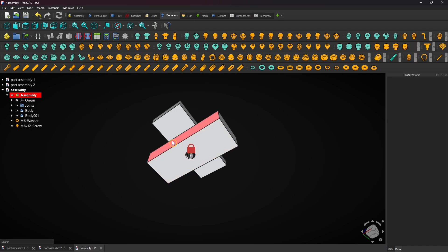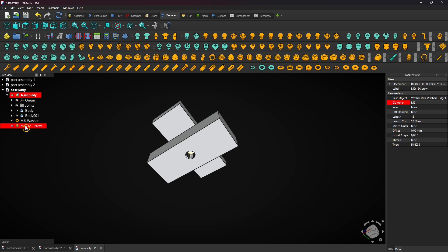First hide all joints by clicking the eye icon next to it. Then select the screw and change the length to 16 millimeters to make it longer.